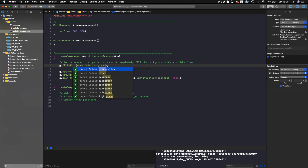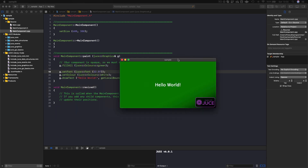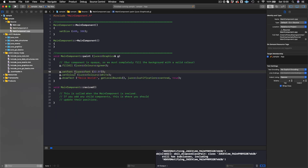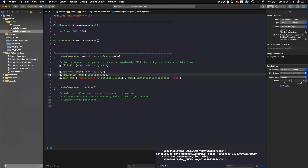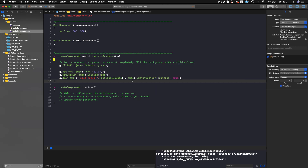You have the setFont method, which lets you set the size of your text. Right now it's at 16, so let's make it 32 and build. Now we see that our text has gotten bigger. You also have setColour to change the color of the text itself. You set the colour and then perform an action with that colour — so I'll set it to red, build again, and now our text has turned red.